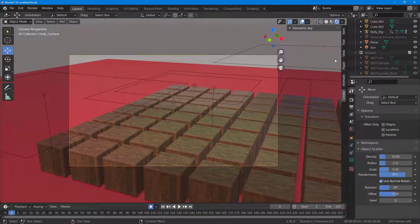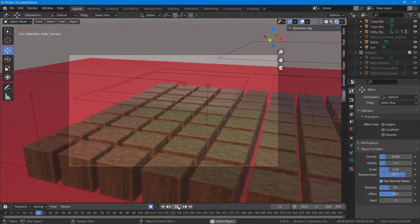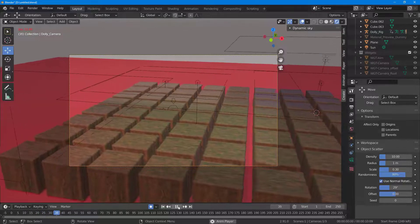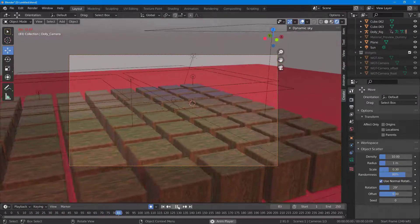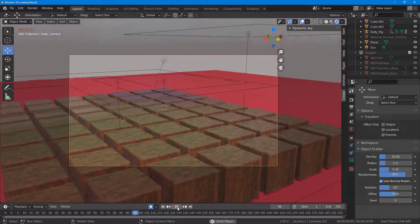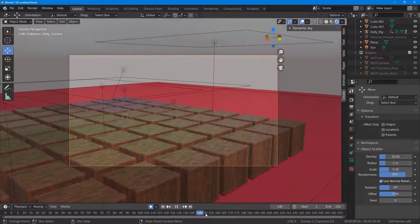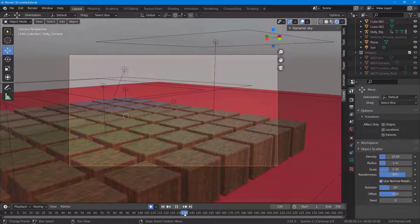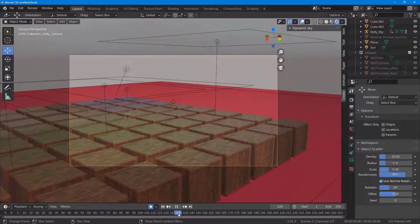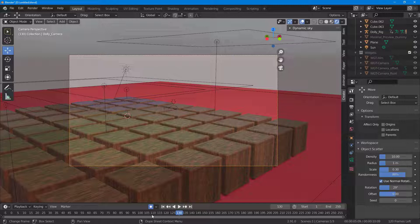Over here you can see that I have an animation. If I press the play button, you can see this is a simple camera animation. The animation is about 135 frames, and I want to render about 130 frames and export out a video.